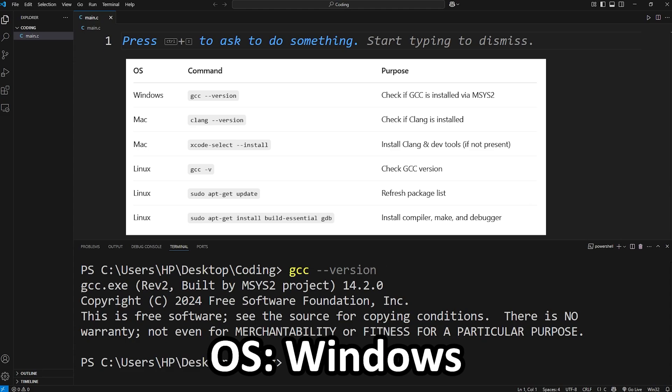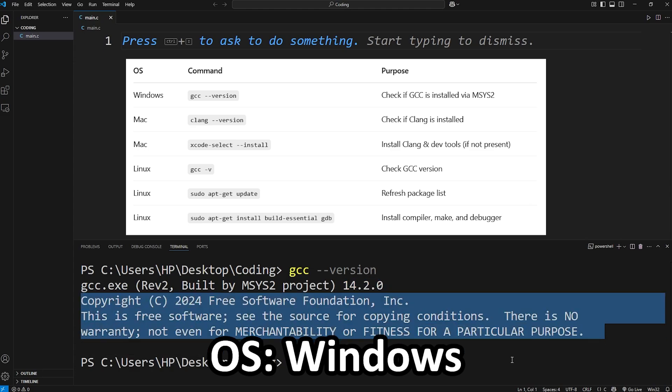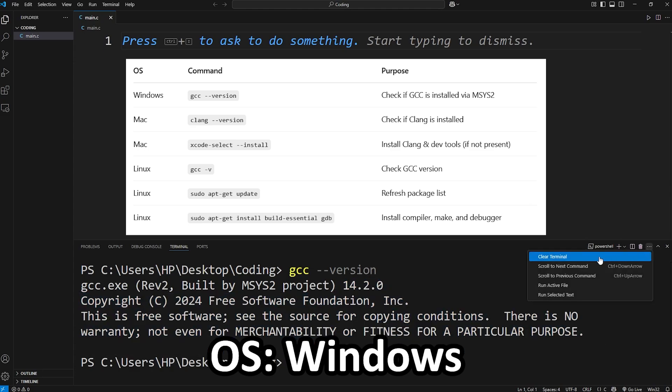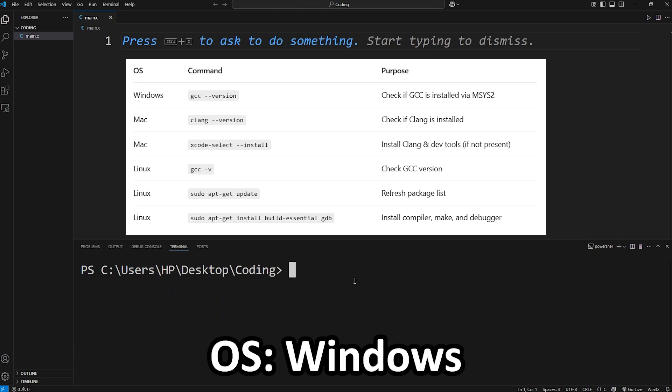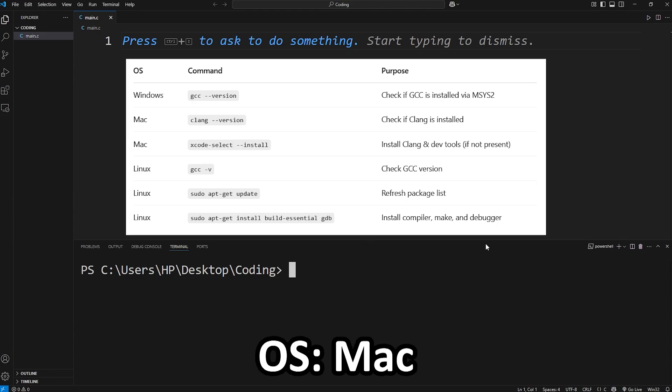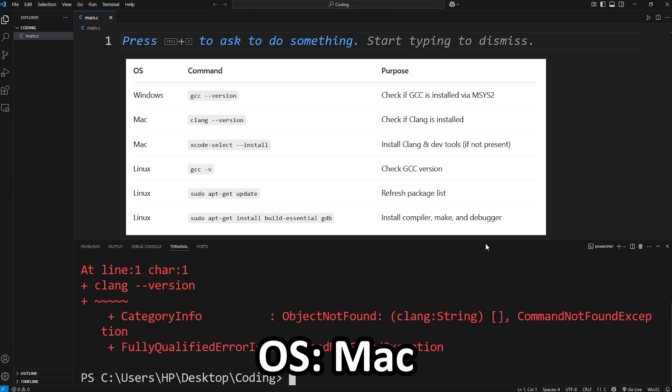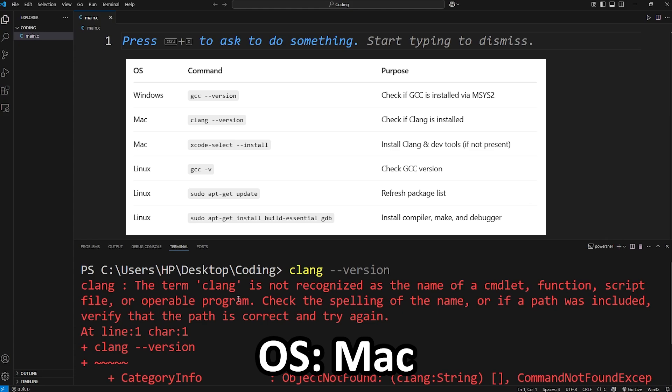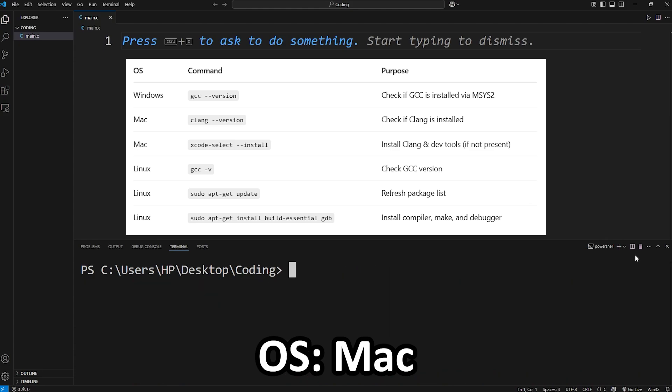gcc dash dash version. And here's my compiler. gcc dot exe. And then I have a version number and some other copyright stuff. Let's clear this terminal. If you need to set up the C compiler for Windows it's actually really complicated. Look in the description of this video for any timestamps and you can skip ahead. If you're a Mac user you're going to type clang dash dash version. This is how to check to see if you have a C compiler using a Mac.